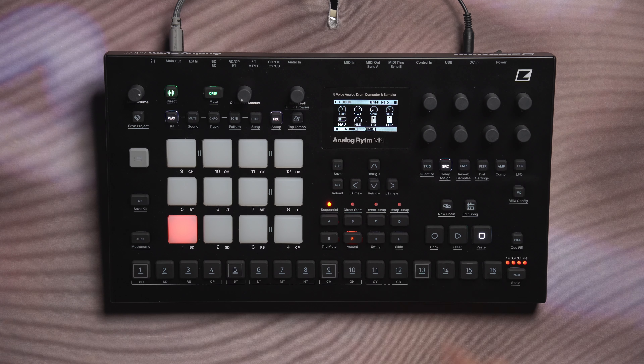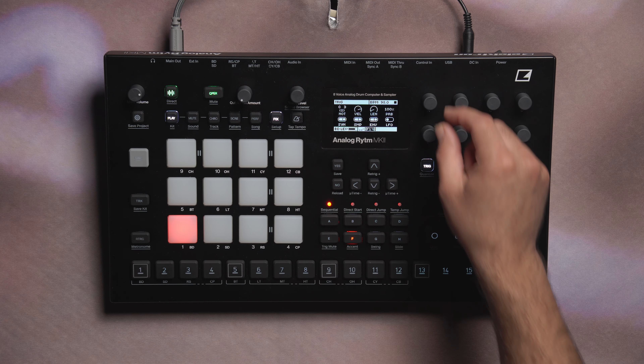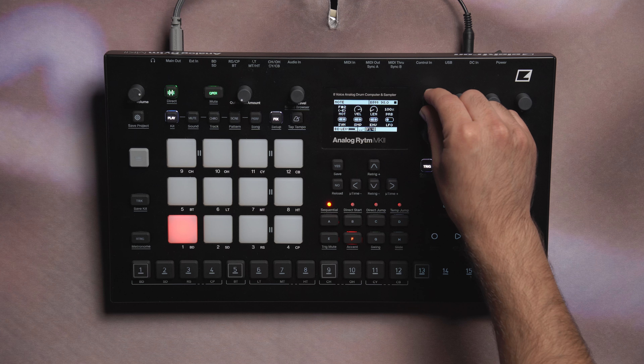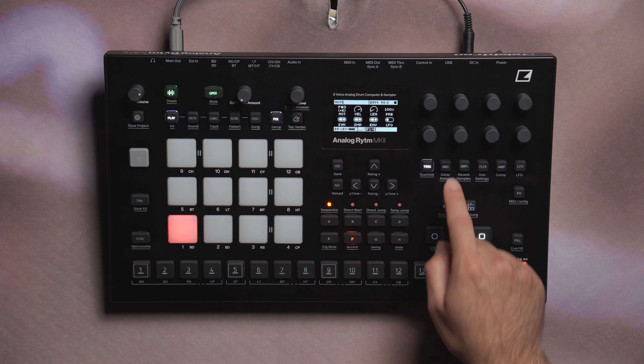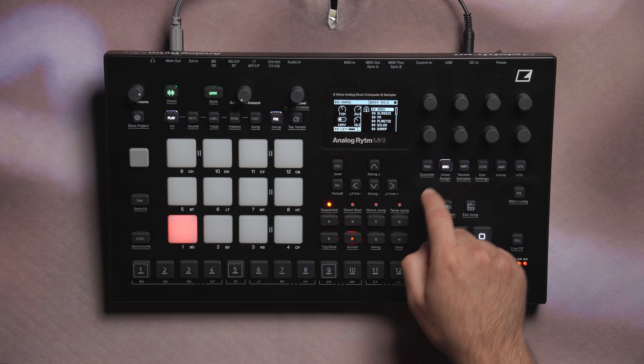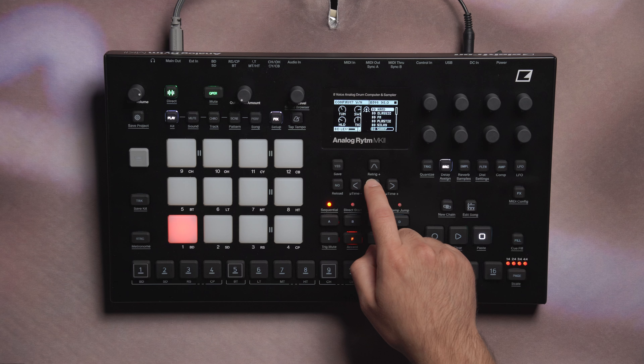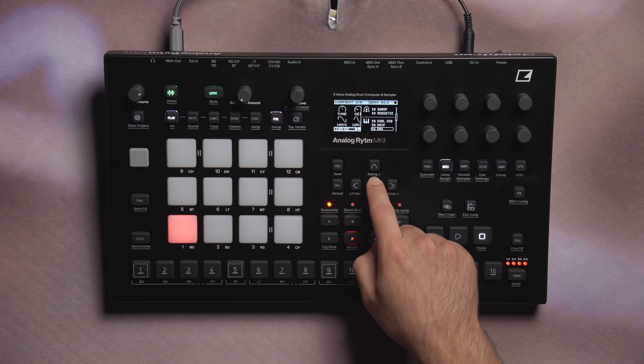A couple of other improvements: notes and semitones are now shown in the trig page, and the machine selection view is now grouped by type. I hope this video helps you out when exploring your device. There are a lot more improvements in the 1.70 upgrade, so check out our other videos and have fun. Peace.